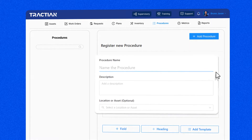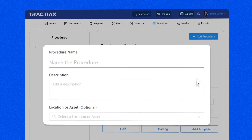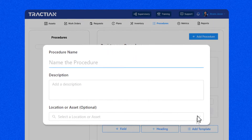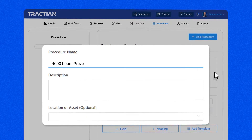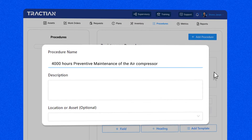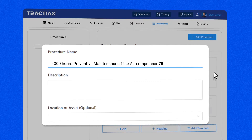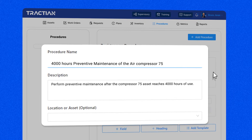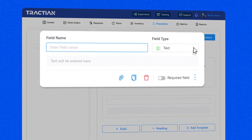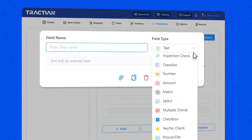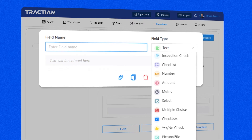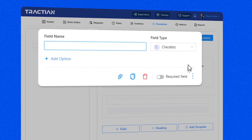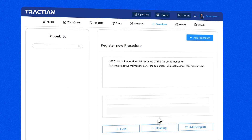Then add a name for the procedure, the description, and the asset location if necessary — for example, '4000 hours preventive maintenance of the air compressor 75.' You can customize it with different types of fields such as text, number, checkbox, pictures, and more. You have many options, and it's also possible to add more fields, headings, and templates.